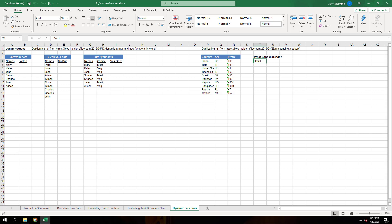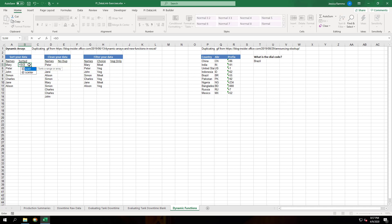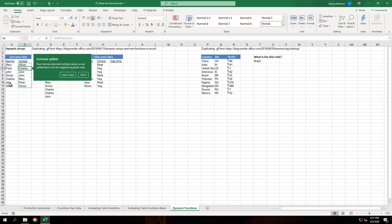Let's take a look at these formulas. If you have Office 365, feel free to follow along. The first new function is SORT. We're going to sort these names here. As you can see, the formula spilled into the rows below.